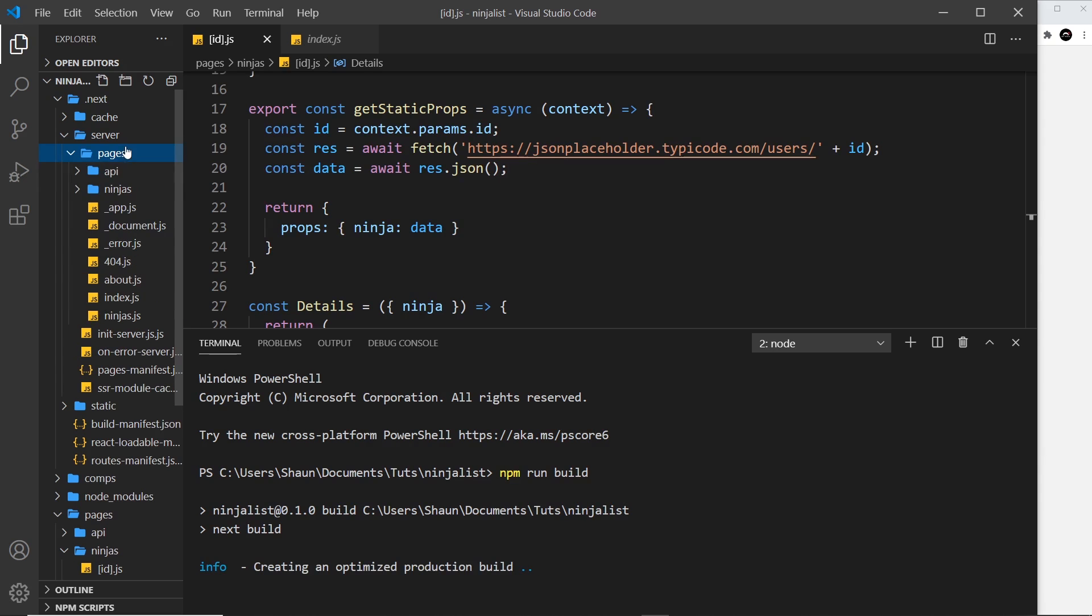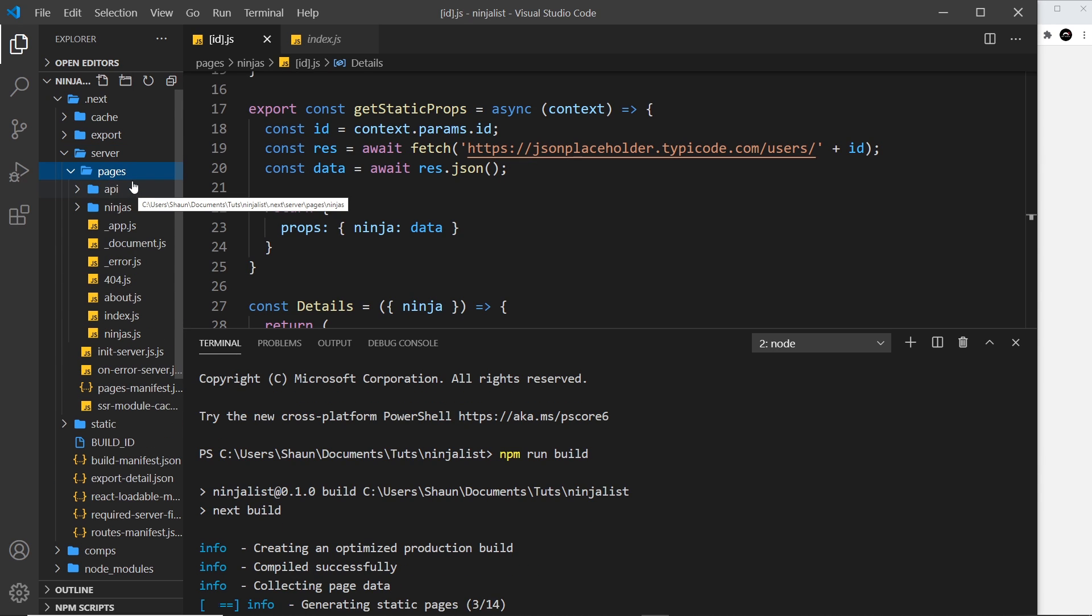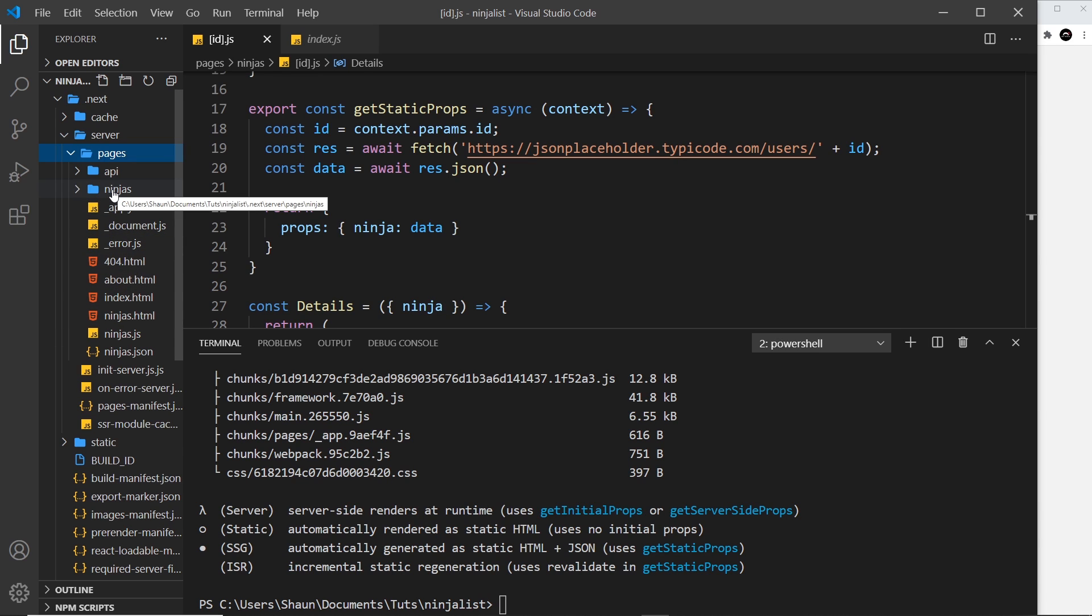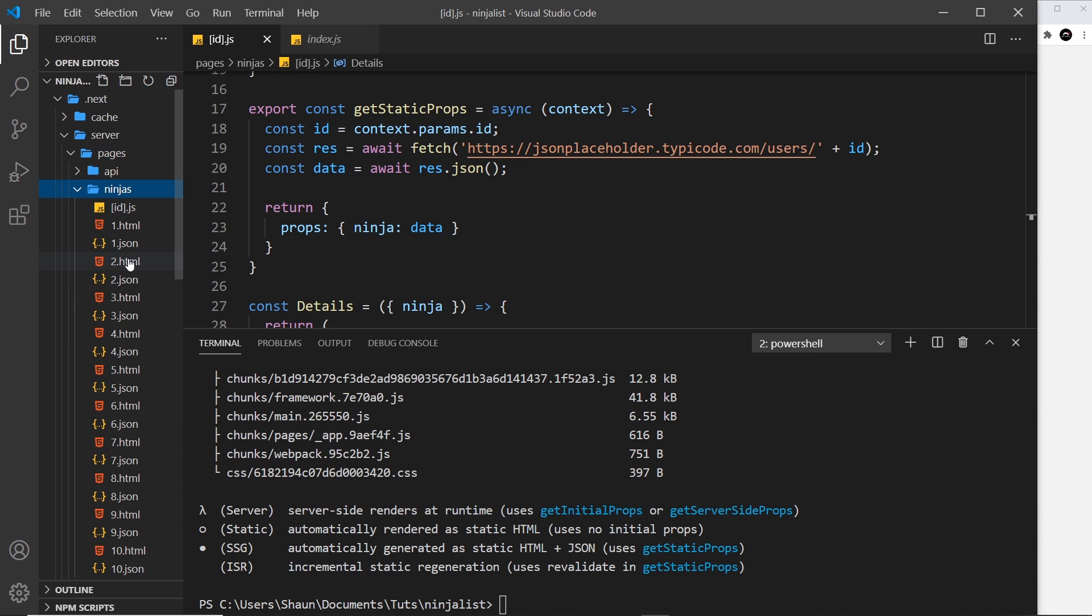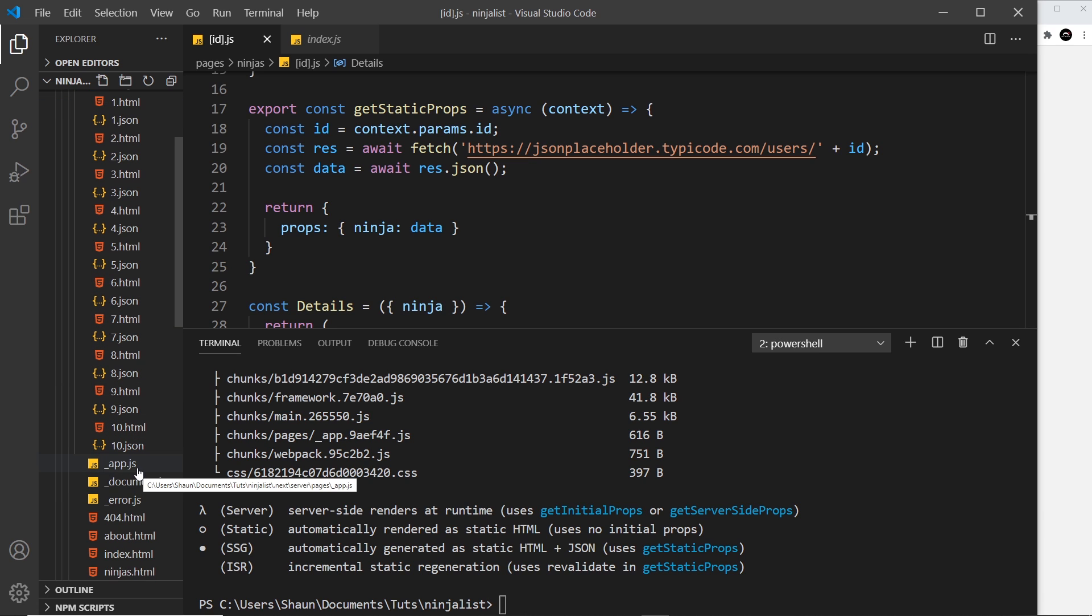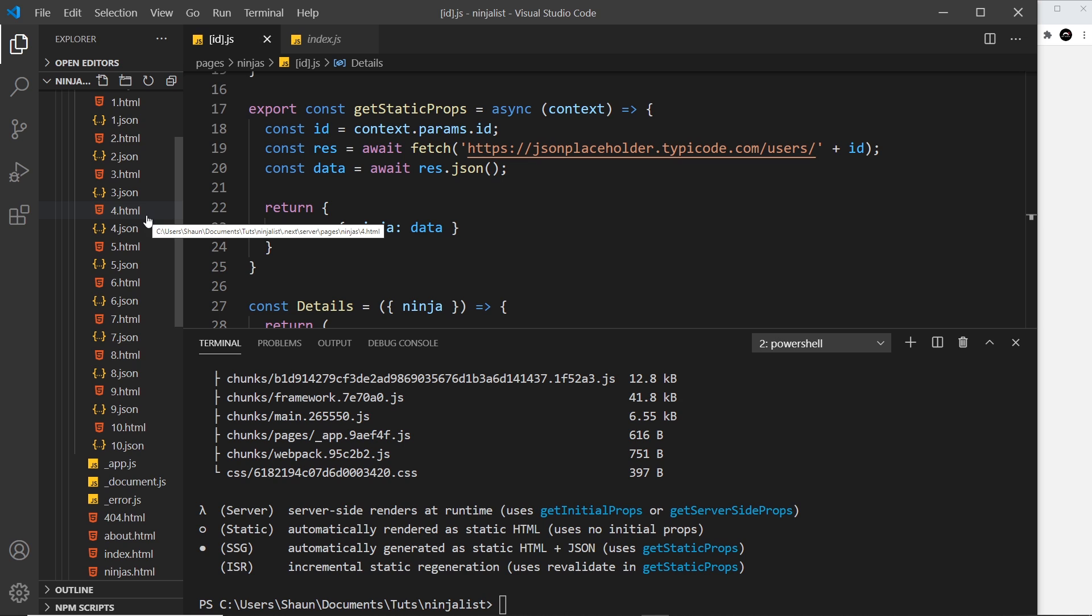And we can see all of these ones right here - these are HTML pages. If we open up ninjas, we can see one, two, three, four, five, six, seven, eight, nine, and ten. So it's generated all of those ninja details pages for us.